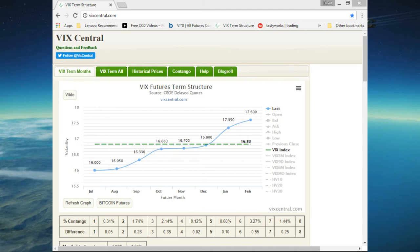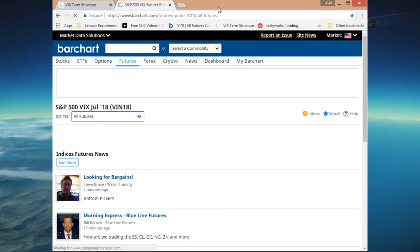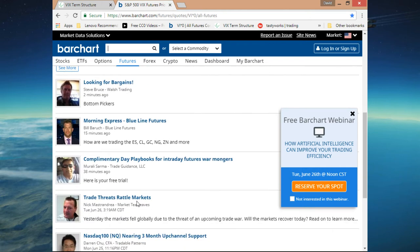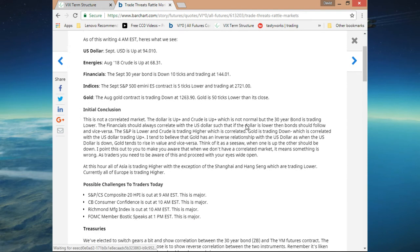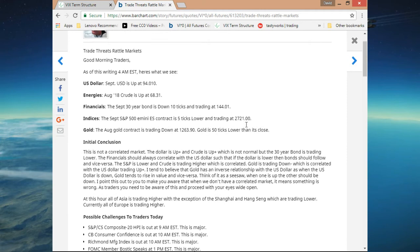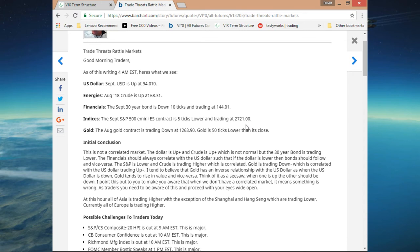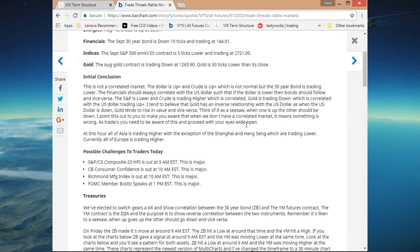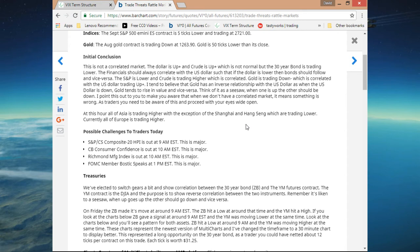Let's take a look at barchart.com and see what Nick has to say and what numbers we have out today. He says trade threats rattle markets. U.S. dollar is up 94, crude oil is up trading 68.31, financial is up, 30-year bond is down 10 ticks, gold is down. So he says this is not a correlated market. S&P CS composite 20 HPI is out at 9 a.m., this is major. CB consumer confidence is out at 10 a.m., this is major. Richmond manufacturing index is out at 10 a.m. as well. And FOMC member Bostic speaks at 1 p.m., which is also major.